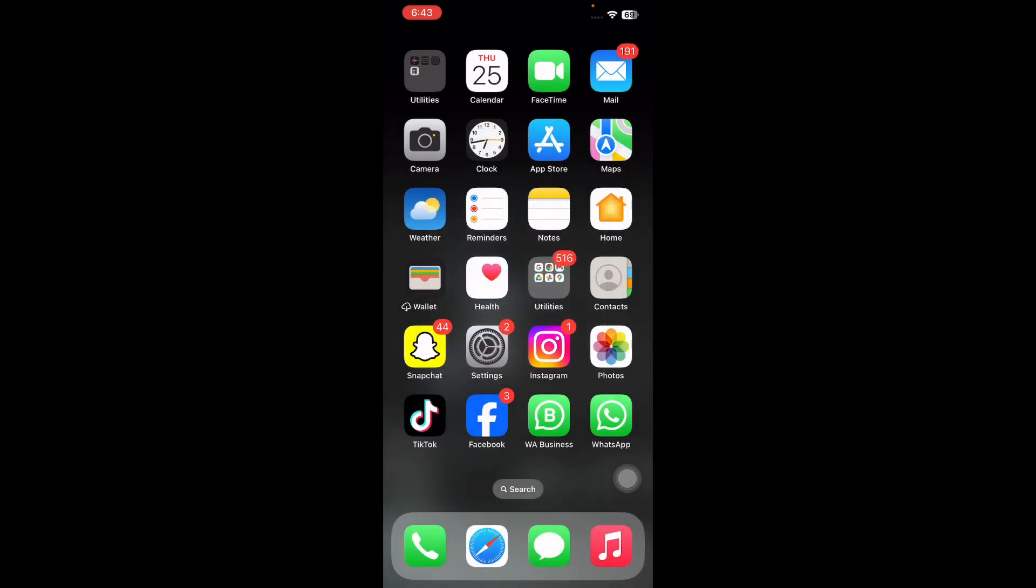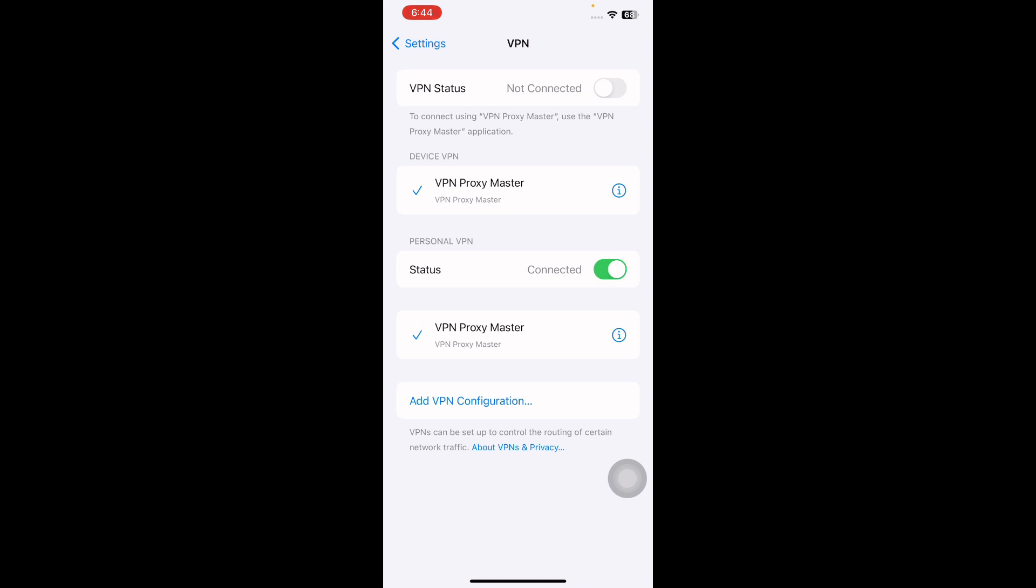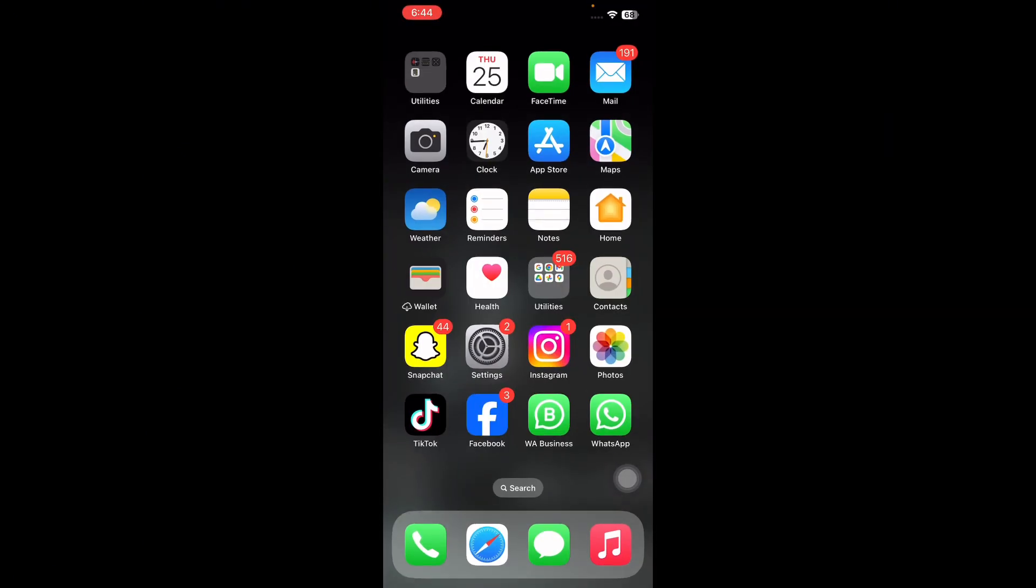The next step is to ensure VPN is turned off on your iPhone. For this, go to Settings and then tap on VPN and then tap on its toggle button to turn it off and you are done.